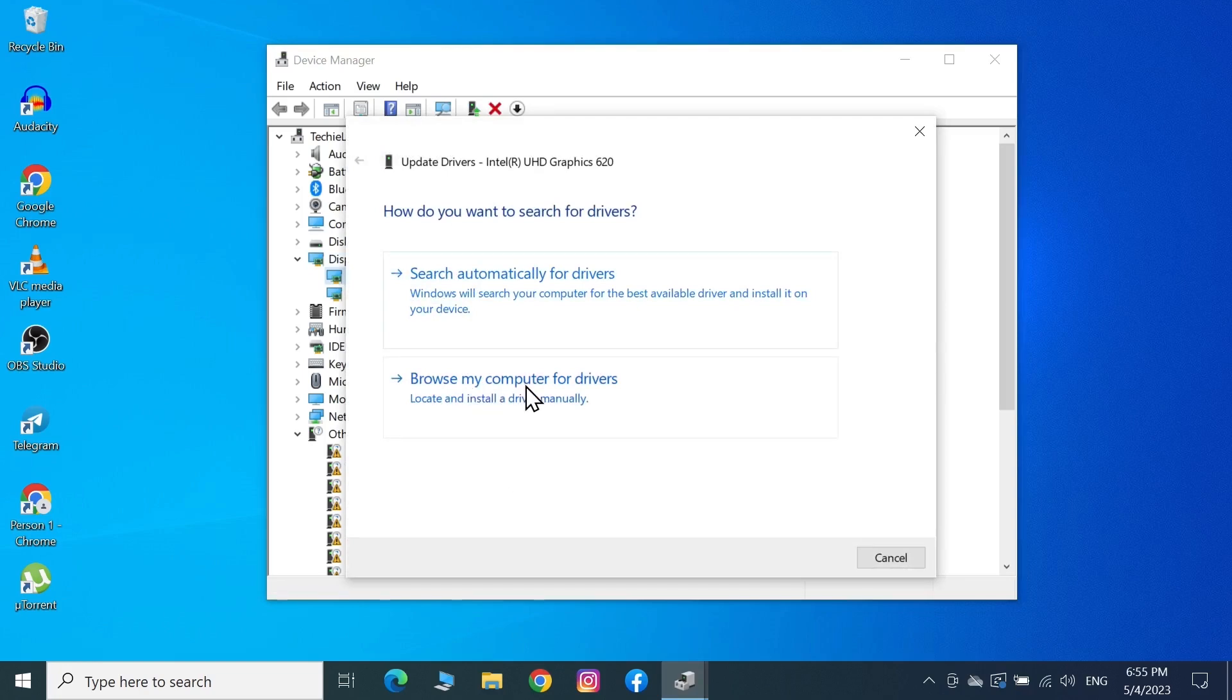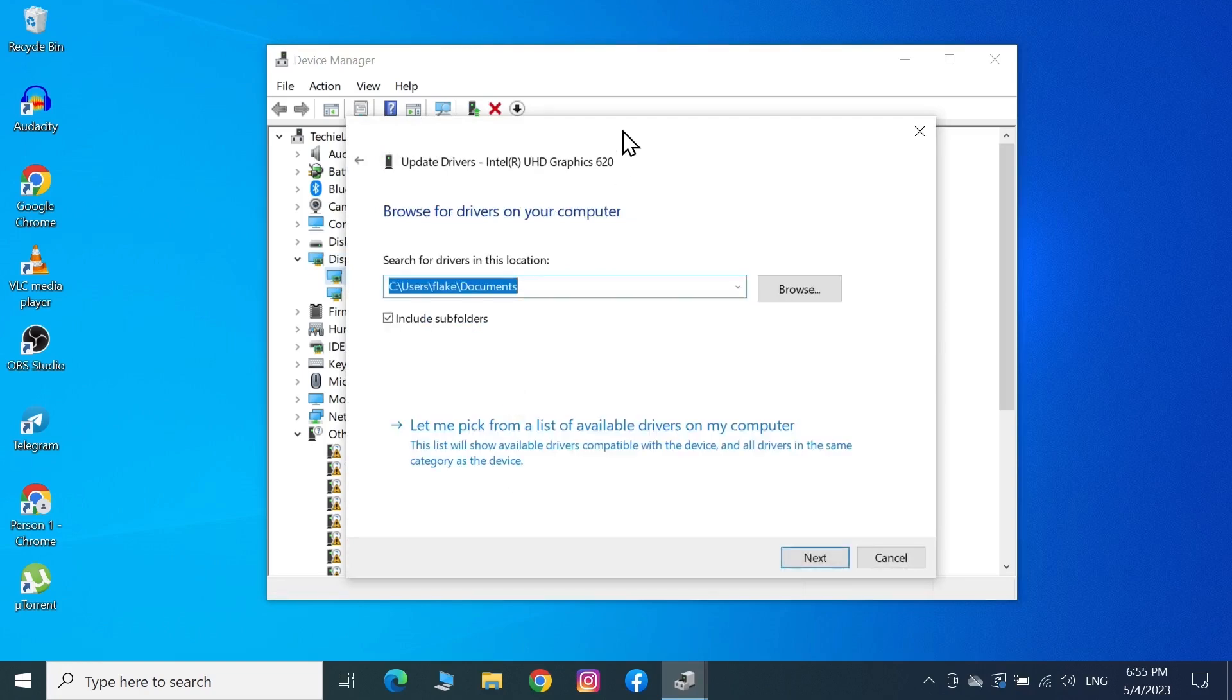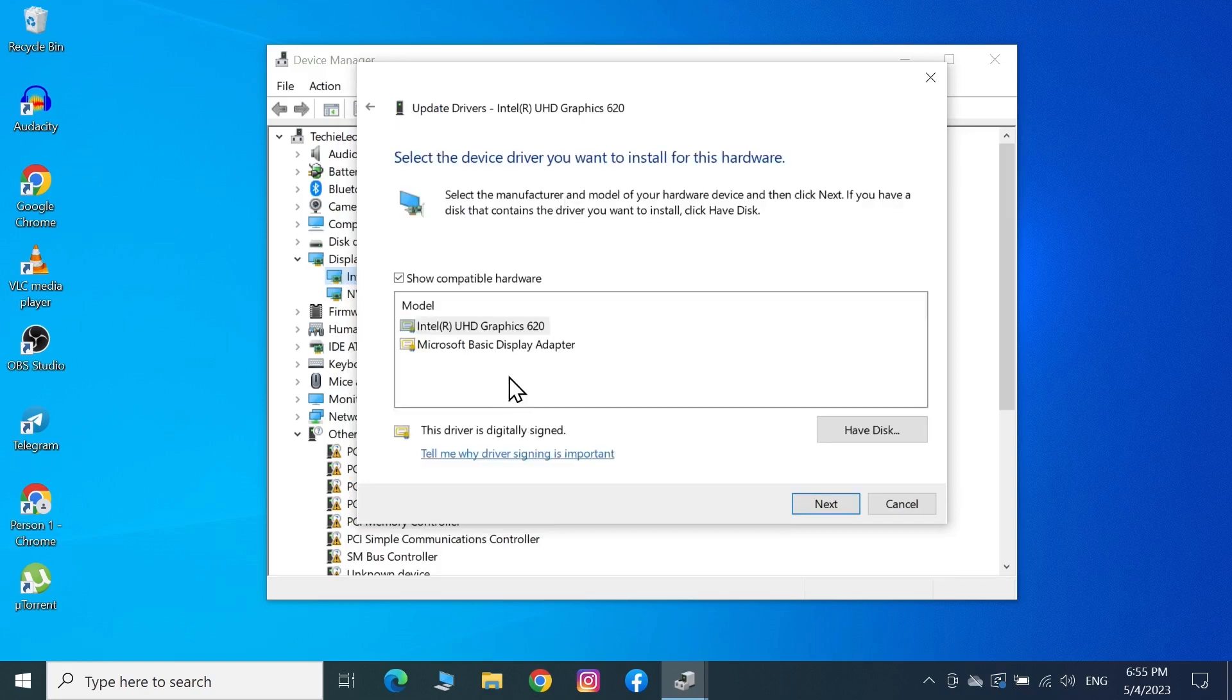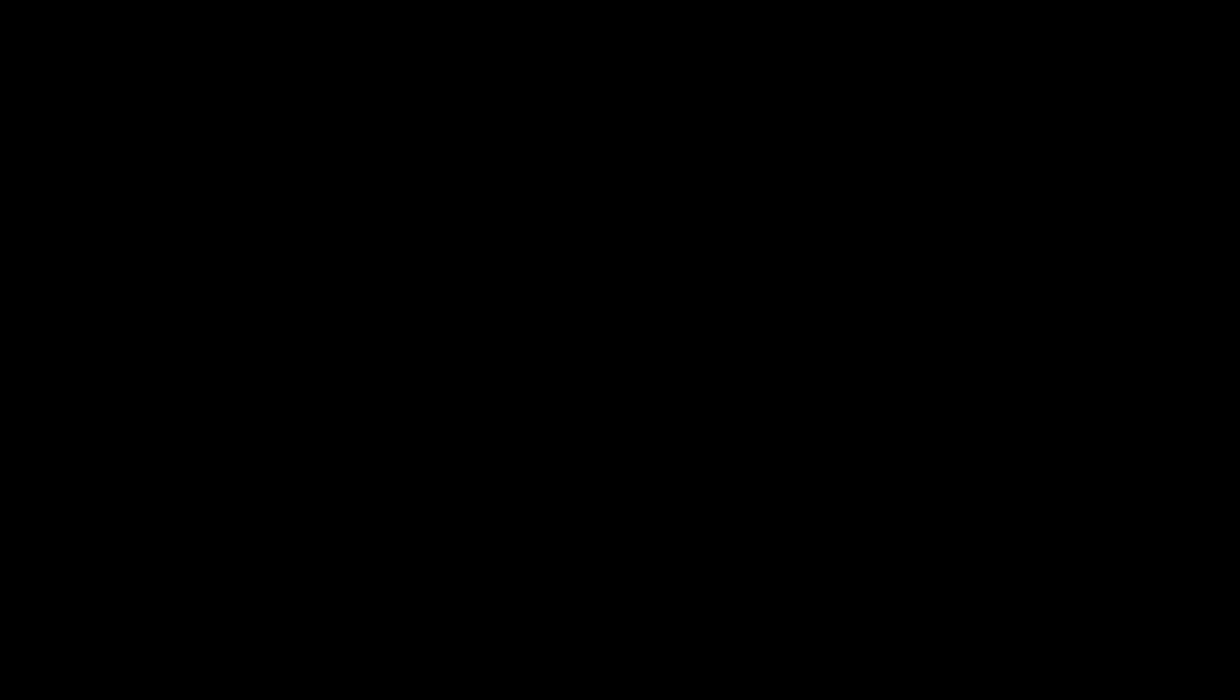Click on Browse my computer for drivers, then click Let me pick from a list. Select the driver on top, which in my case is UHD Graphics 620, then click Next.